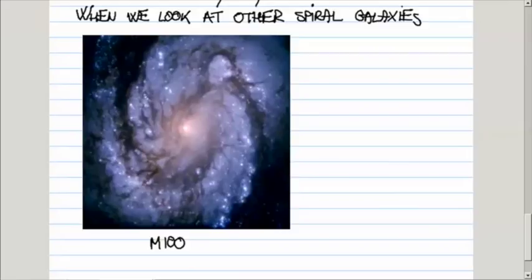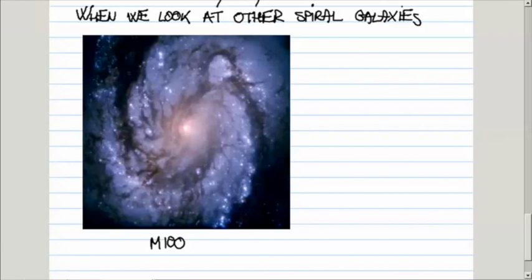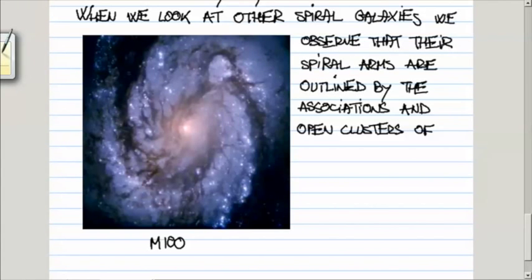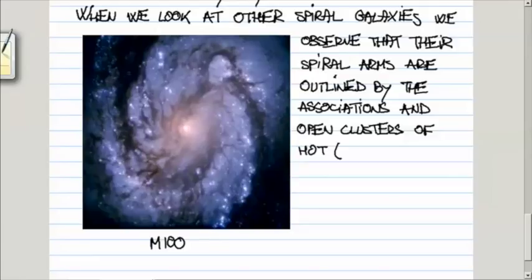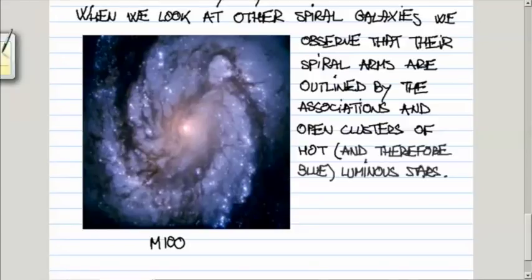When you look at other spiral galaxies, you see that these spiral arms are outlined by these very hot luminous O and B type associations of stars that are hot, and therefore blue. The color of the source depends on its surface temperature, and the hottest stars appear to be bluish.